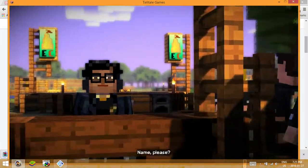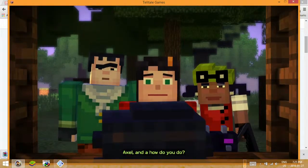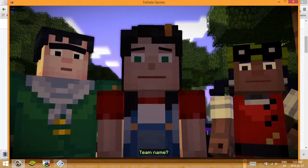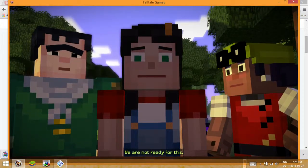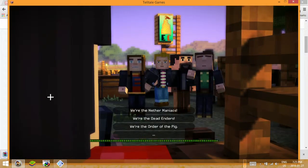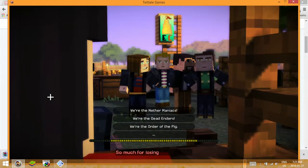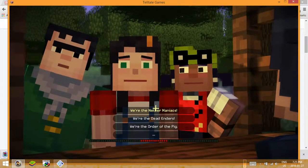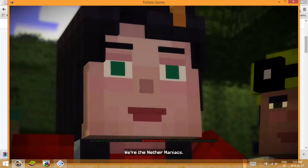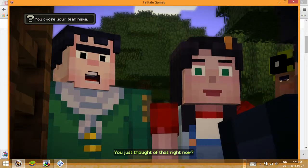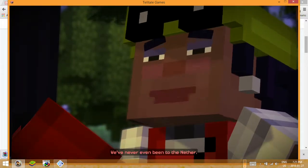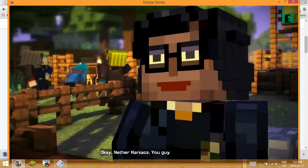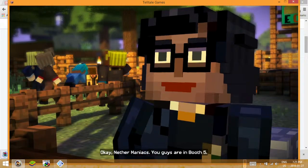Name please? Axel. And your team name? Team name? We are not ready for this. So much for losing anonymously. We're the Nether Maniacs. You just thought of that right now? Yep. We've never even been to the Nether. Who the Nether cares? Okay Nether Maniacs, you guys are in booth five.